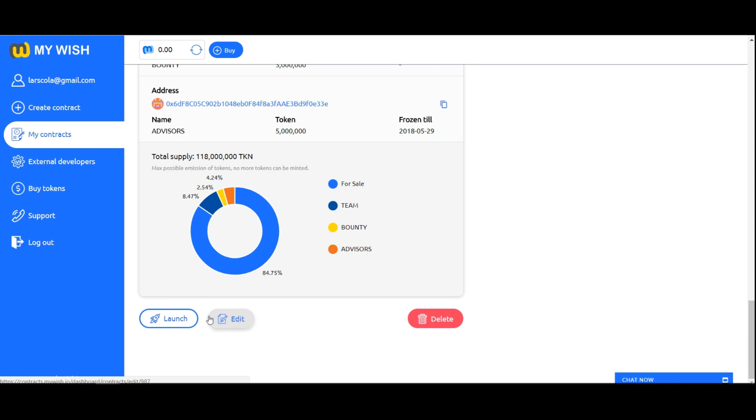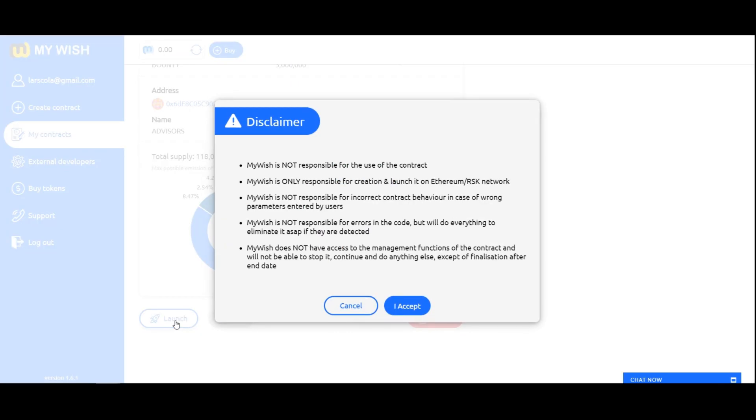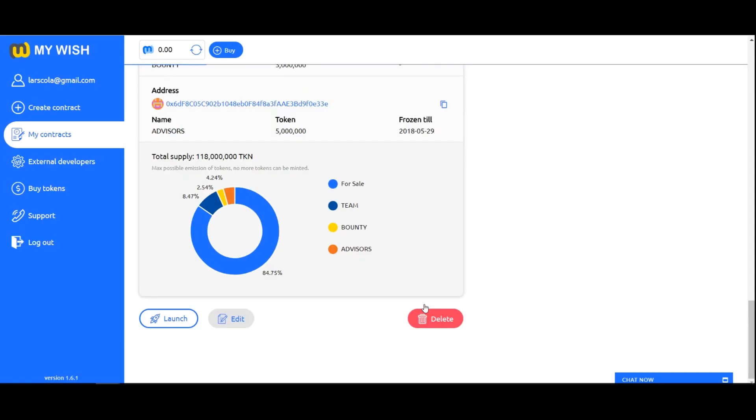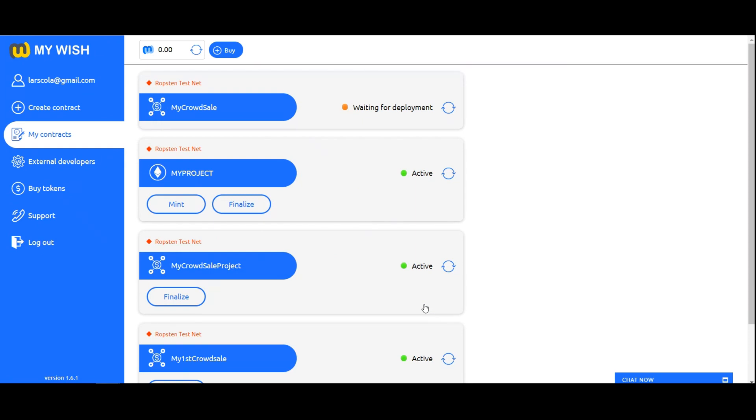Launch. When you are sure that all fields are filled correctly, press the launch. Disclaimer. Carefully read the warning. If you are happy with the terms of service provision, click I accept. After the launch confirmation, you are on the contract list where you see your contract with the status of waiting for deployment.